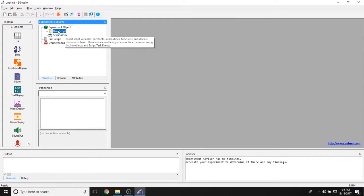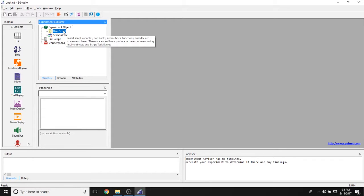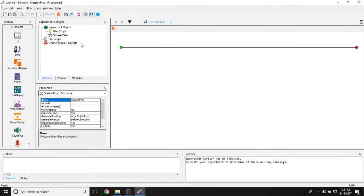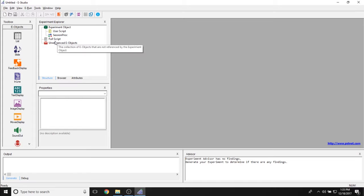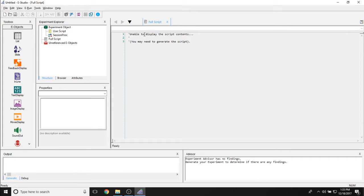The User Script in E-Prime is a place to set global variables if you're doing inline scripting. Most first-time users won't need to touch this. The Session Proc, when double-clicked, opens in the workspace — this is the timeline of events for your experiment. The green circle on the left represents the beginning and the red circle on the right represents the end. Everything you want to happen goes between them. The Full Script is a read-only generated version of your script file whenever you click generate or save. Since I haven't generated or saved yet, it says you may need to generate this script.